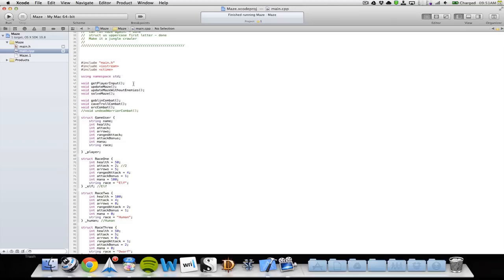Then I have a function called getPlayInput — it's where the maze registers what keys the player uses. Then I have updateMaze, which updates my whole maze with my enemies, and one that updates it without my enemies. Then I have a function that solves my maze.